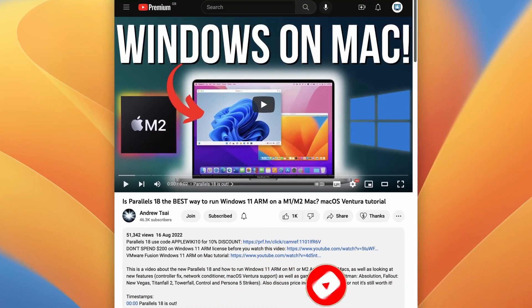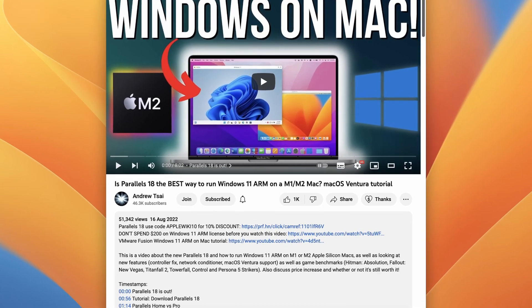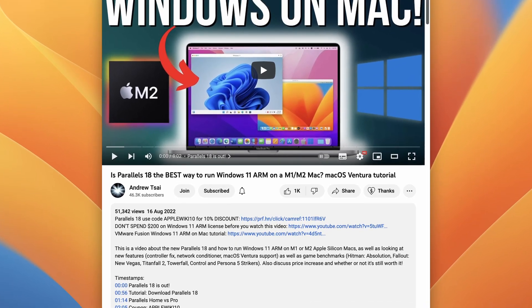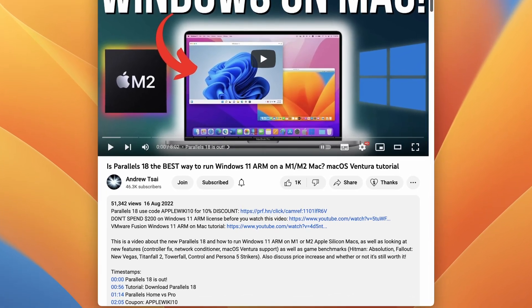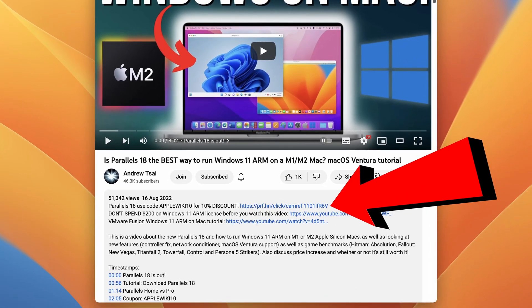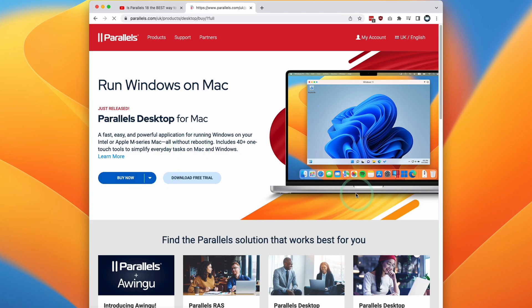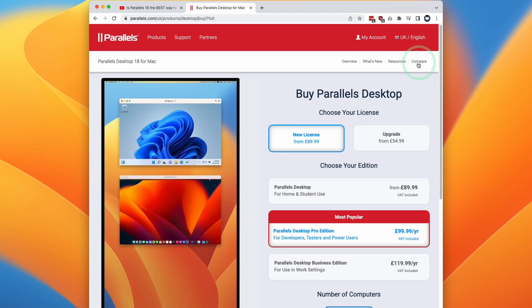So the first thing that we need to do is to click on the link at the top of the video description. If you do make a purchase after following this link, then I'm going to receive a small commission and you'll be helping to support this channel and the videos that I make. So once you click the link, you'll get to this Parallels page. What we can do is click the buy now button. We can click new license here. So at this stage, what I would do is to press the compare button here.